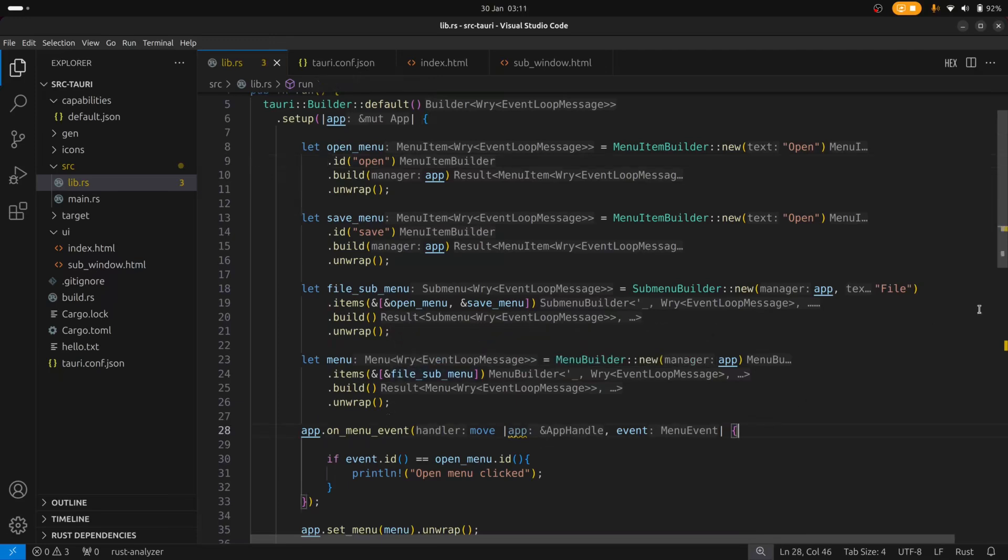And the on menu event handler gets triggered every time a menu is clicked. So in this case I'm checking to see if the event ID that was triggered by clicking on one of the menus is equal to the open menu ID. And if it is then I'm just printing a simple open menu clicked statement to the terminal.